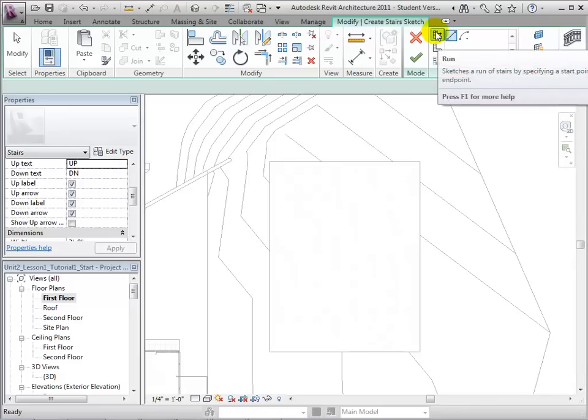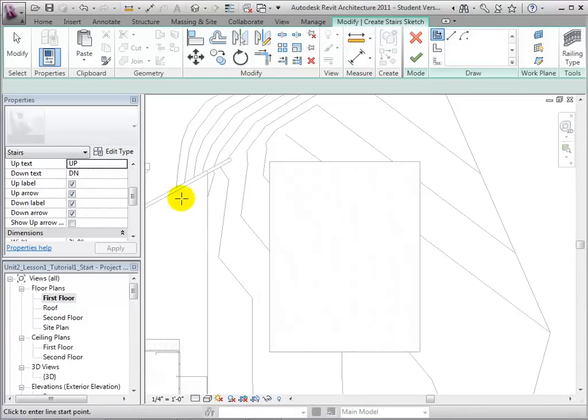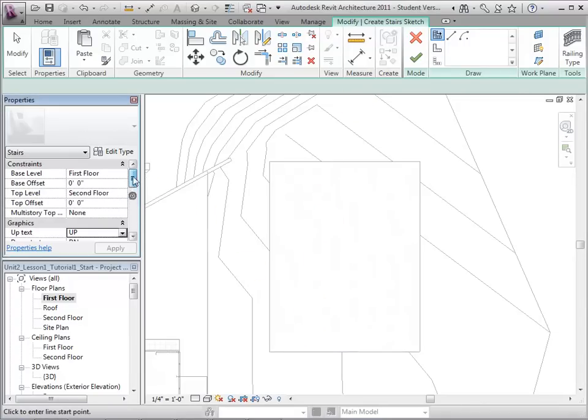We will start by sketching a run line. In the properties, we will notice some default constraints and dimensions set by Revit.